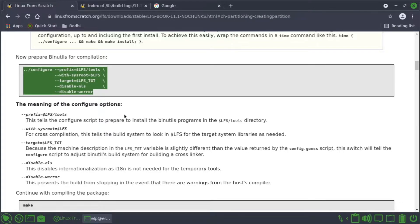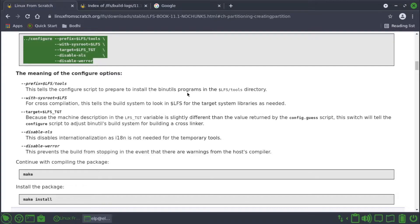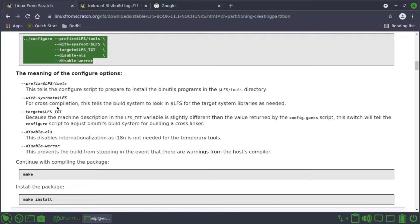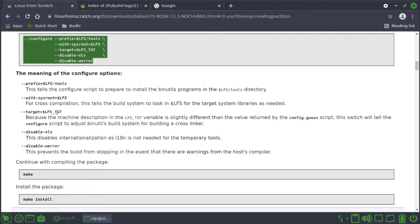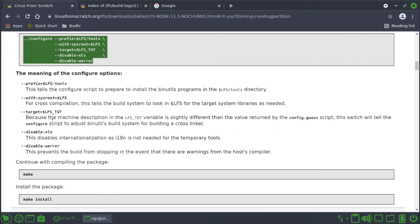So the binutils configuration, we are basically configuring the binutils. If you see the meaning of the configure options: prefix=/lfs/tools tells the configure script to prepare to install the binutils program in the lfs tools directory. With-sysroot=/lfs for cross compilation, this tells the build system to look in lfs for the target system binaries as needed.